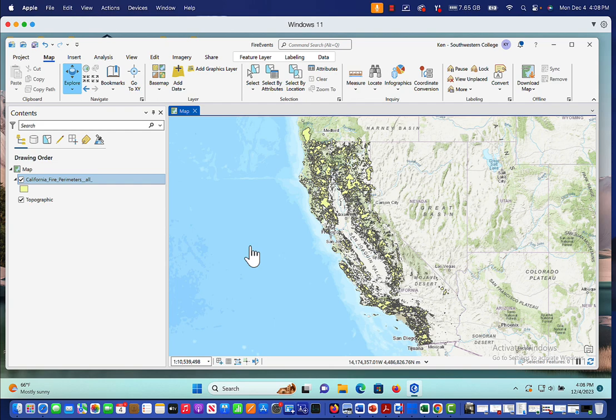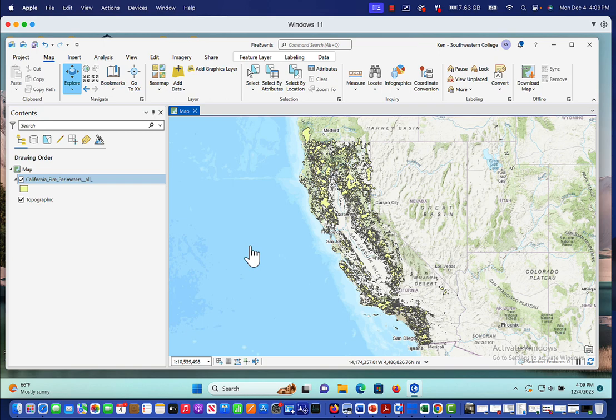If I was really looking at this to do a real project, I might consider getting rid of some of the very old fires and concentrating on the relatively new ones that have occurred in the past few decades. Just to consider changes in weather, climate, landscape, things of that nature. But for this example, we're just going to include everything.